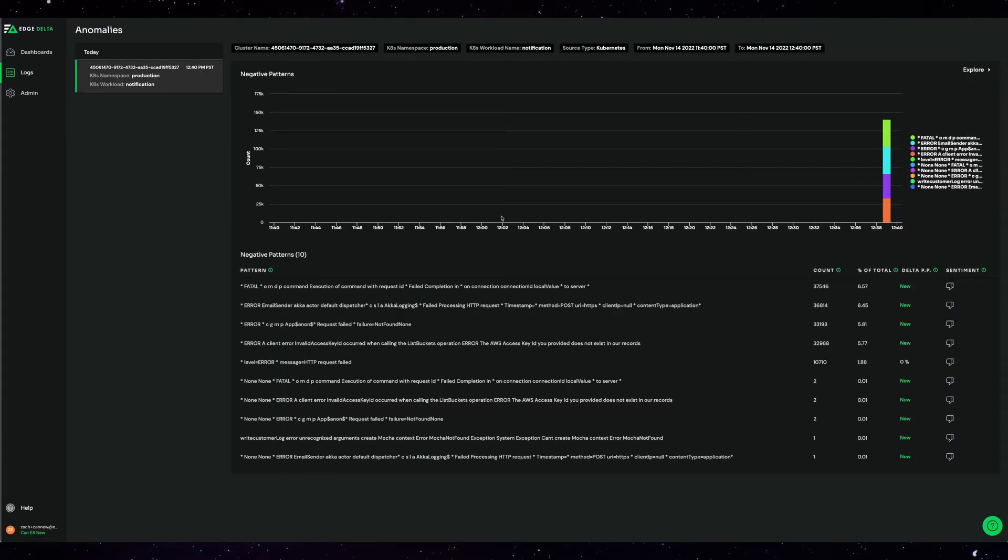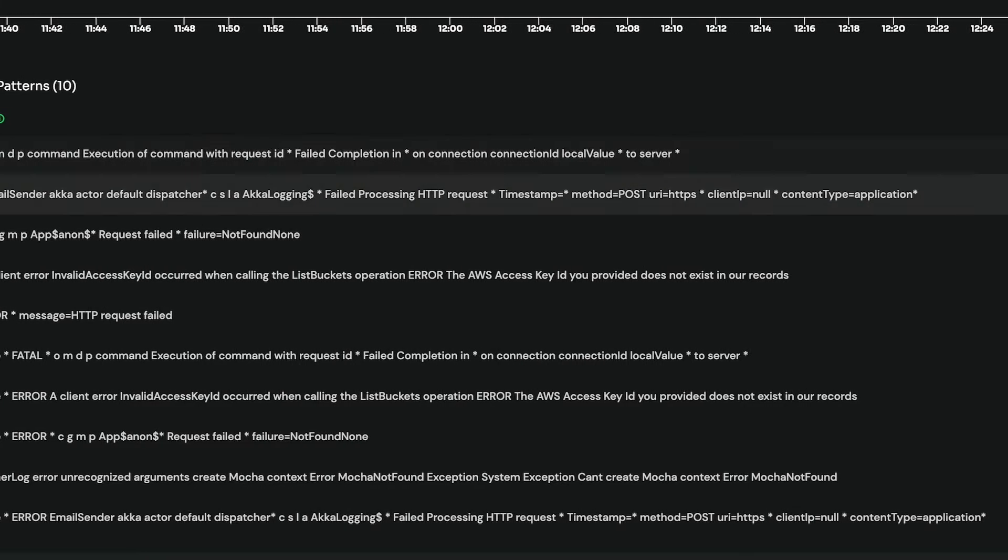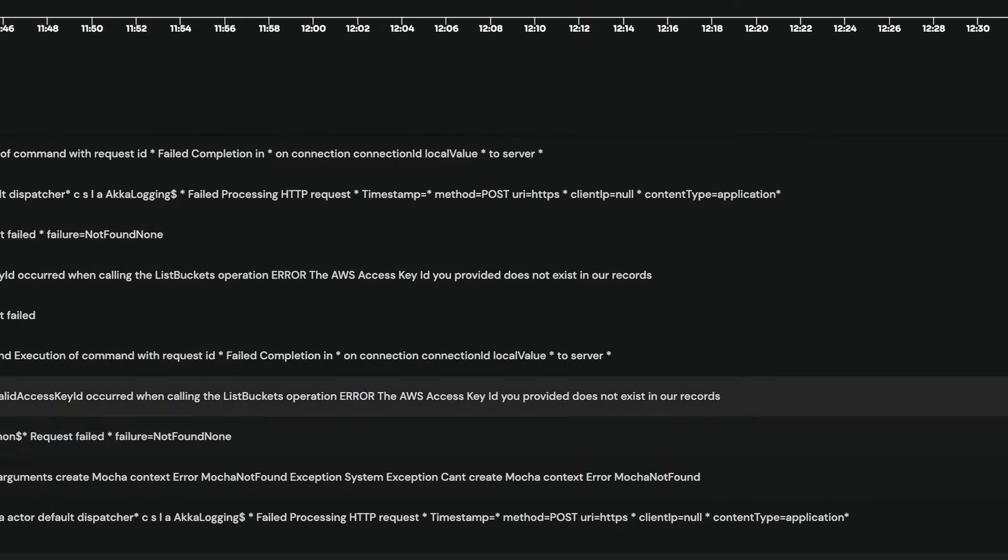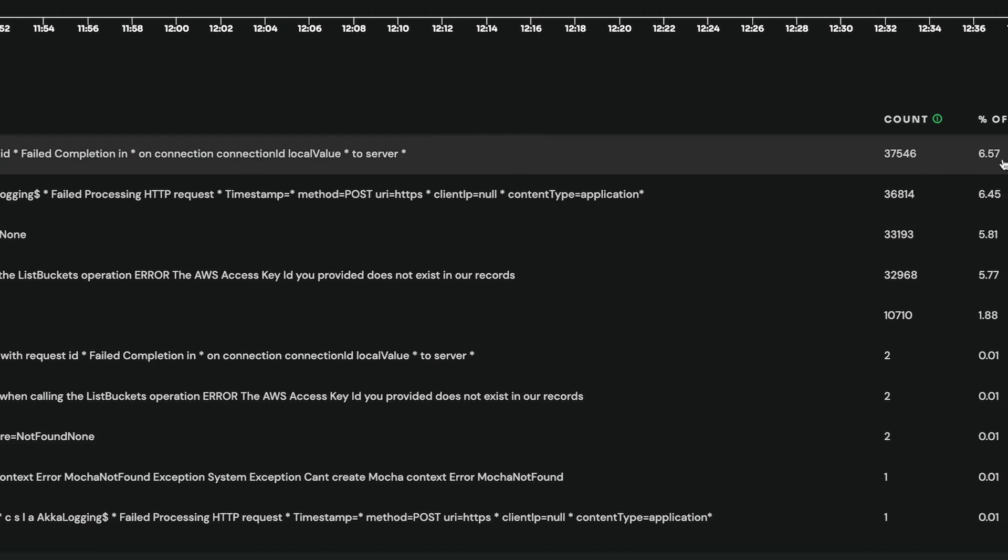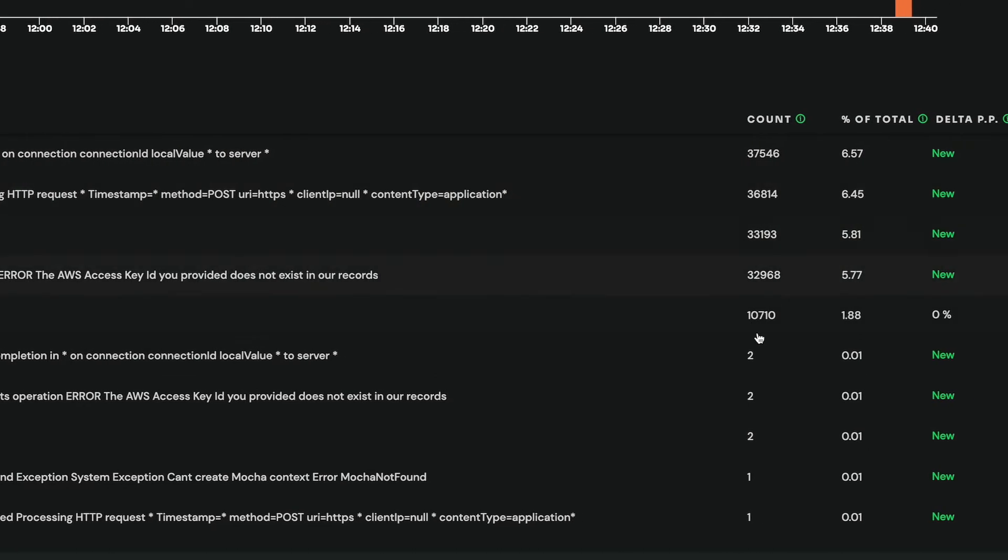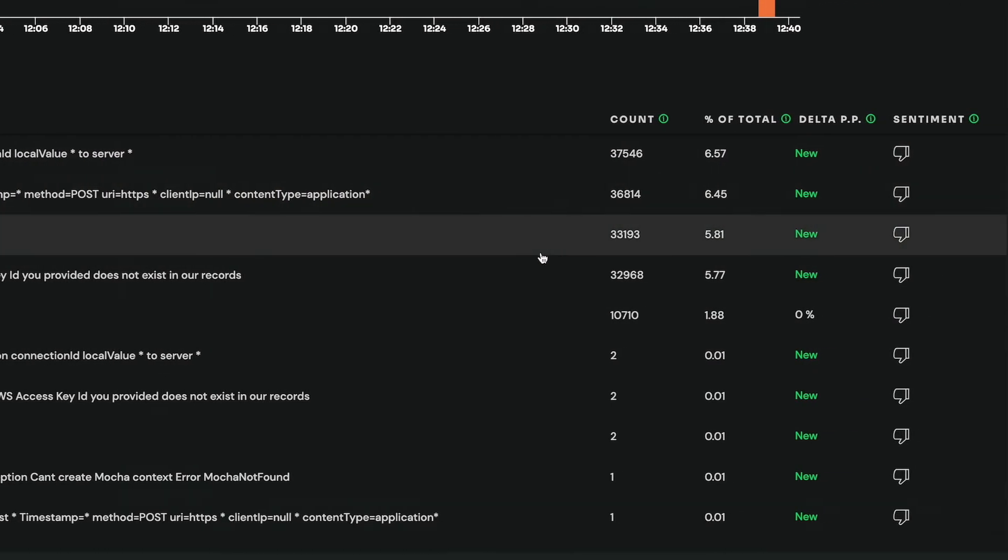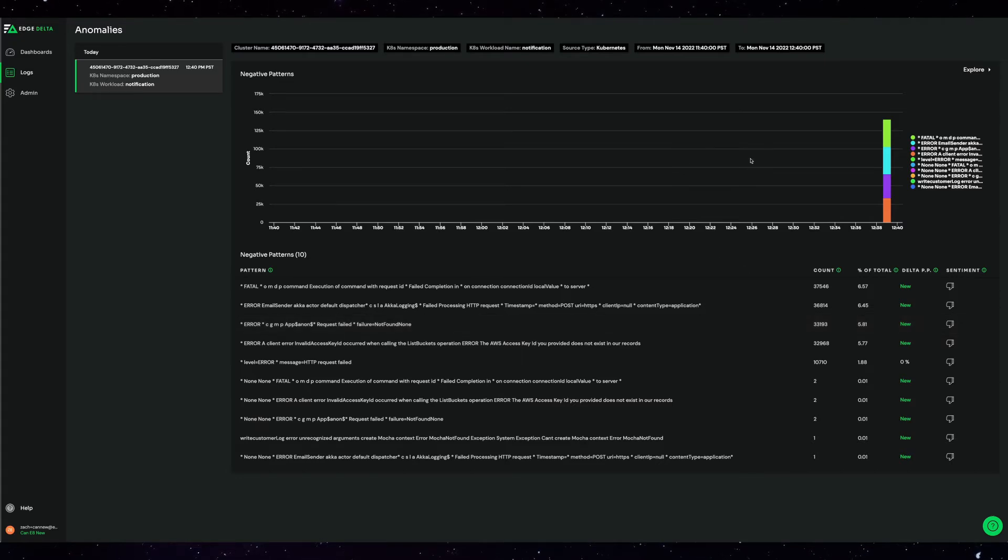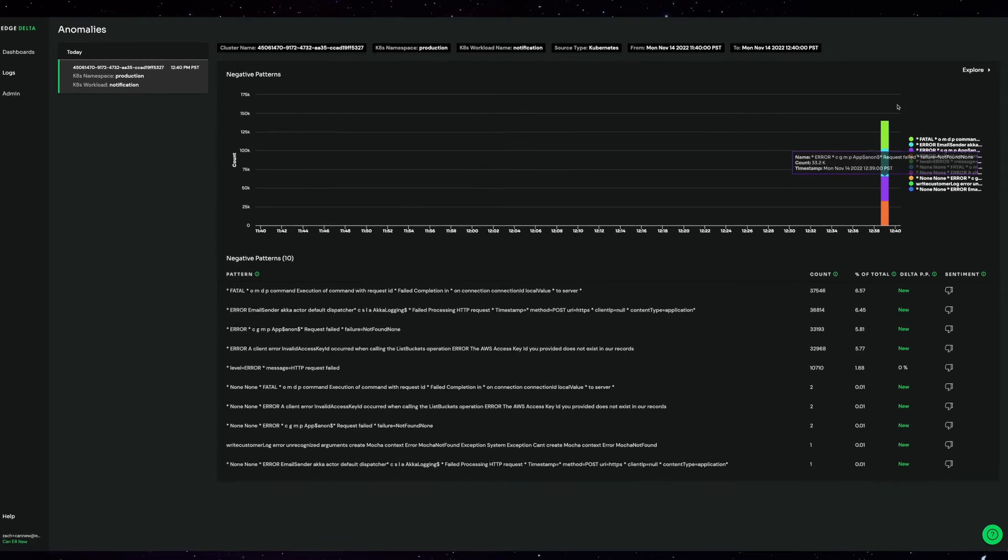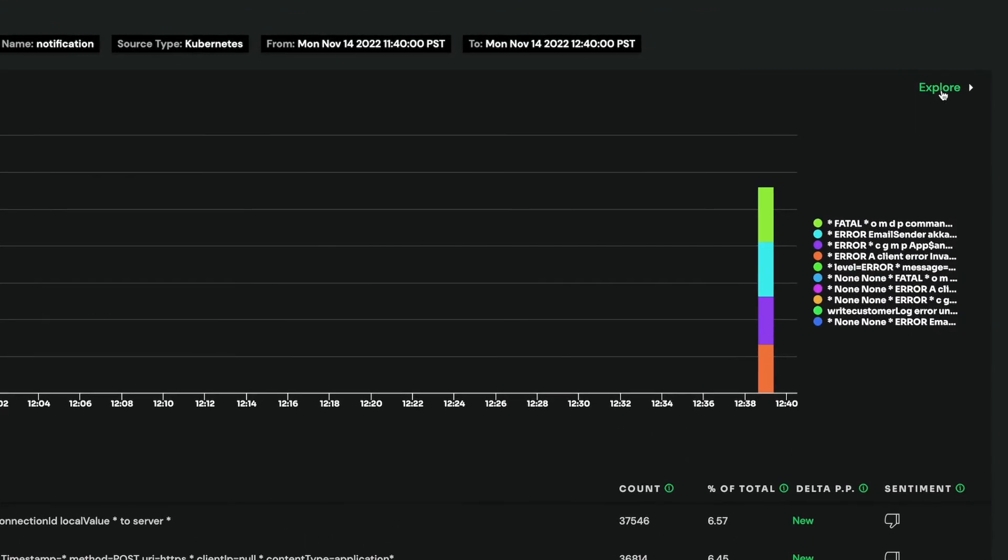Here is a view of the anomaly in the notification service. In this view, we'll show you all the negative log messages associated with the anomaly. With every anomaly like this, we also automatically generate an alert. Let's investigate this a little bit further and drill into the patterns view.